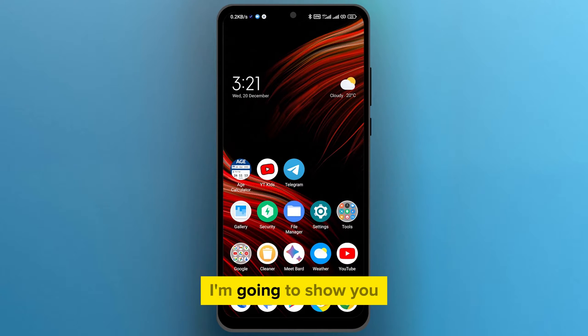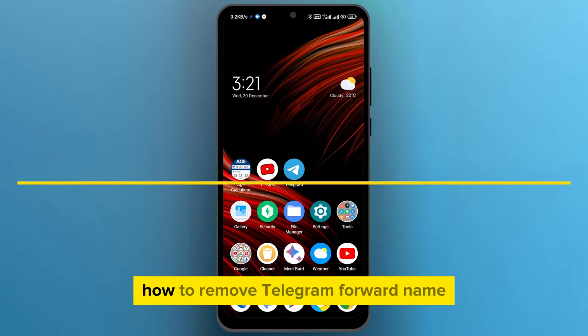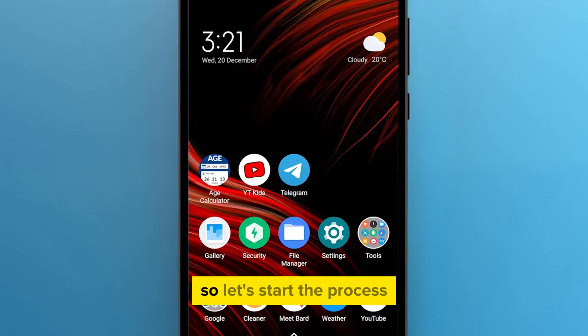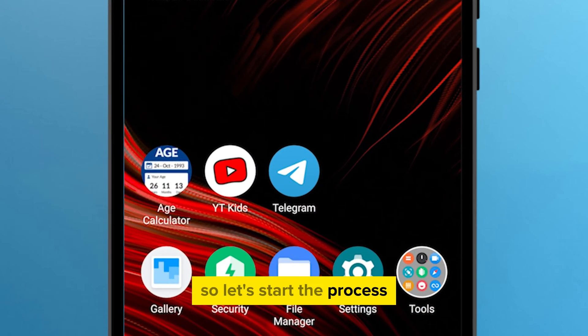Hi guys, in this video I'm going to show you how to remove Telegram forward name. So let's start the process.